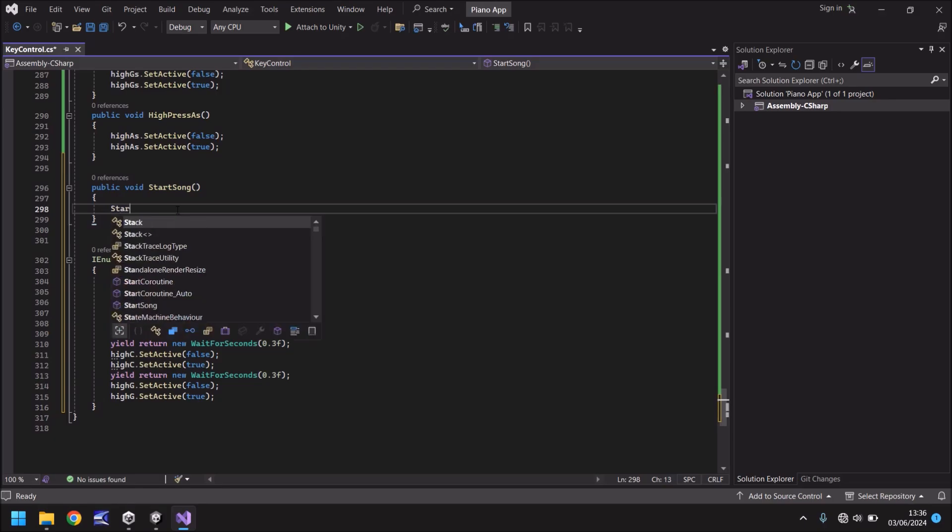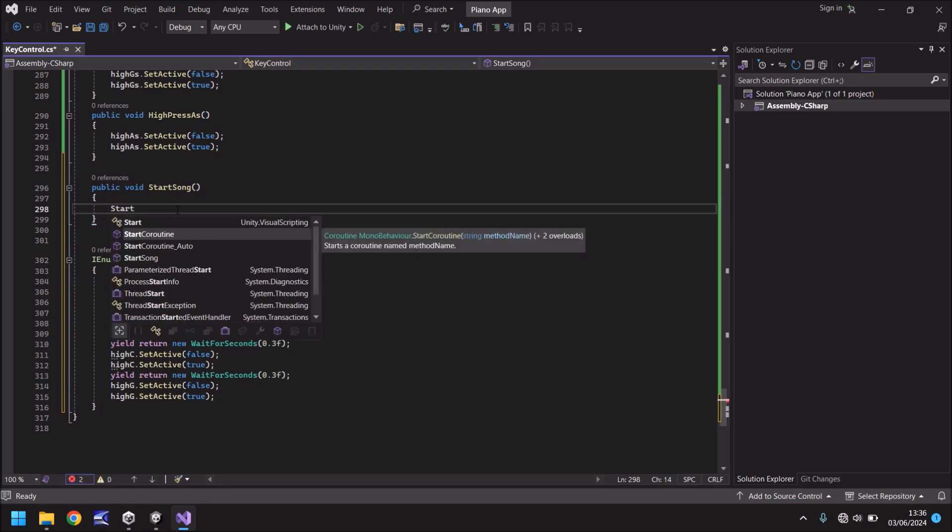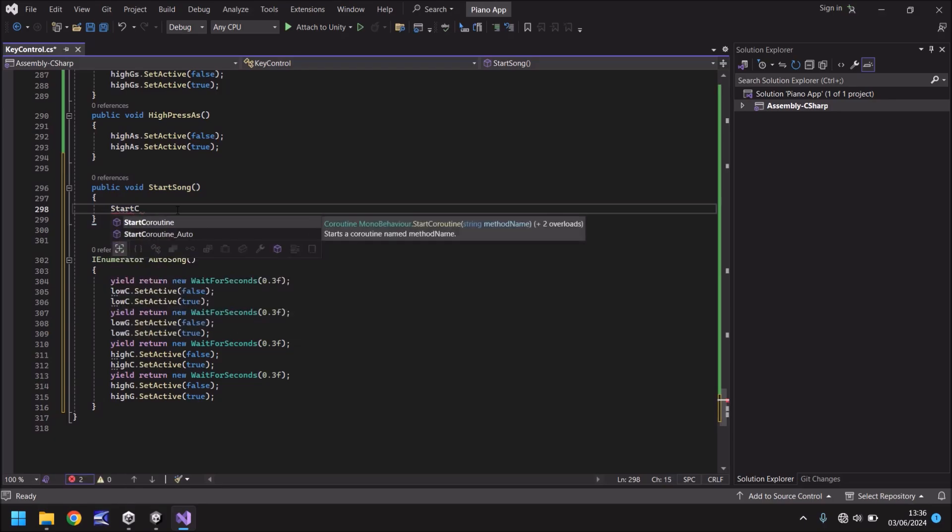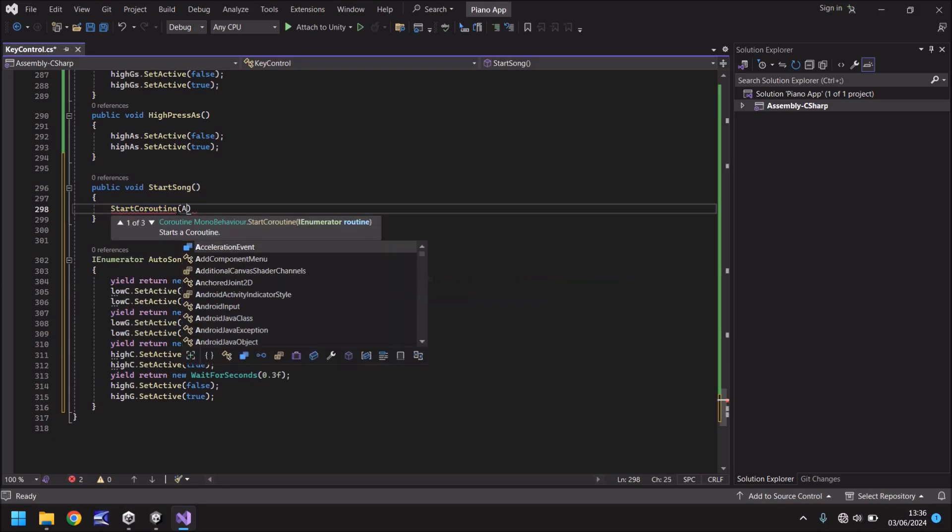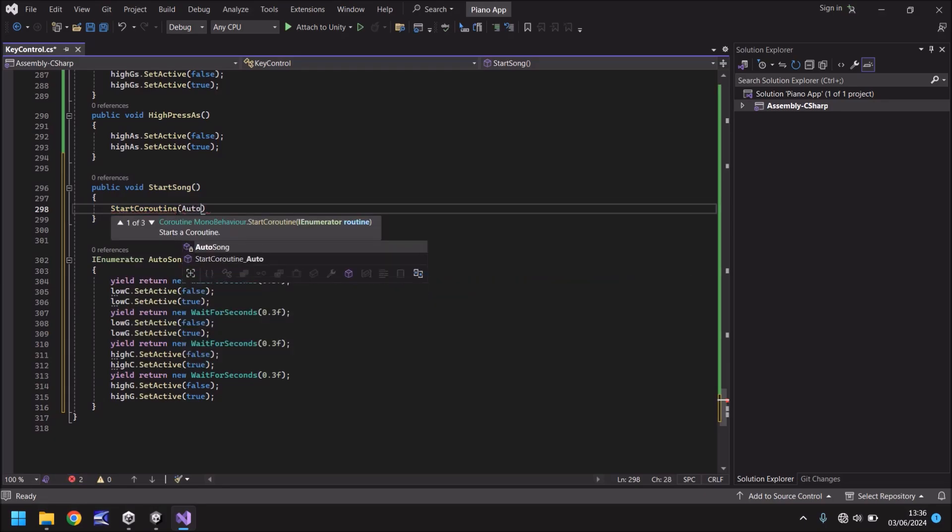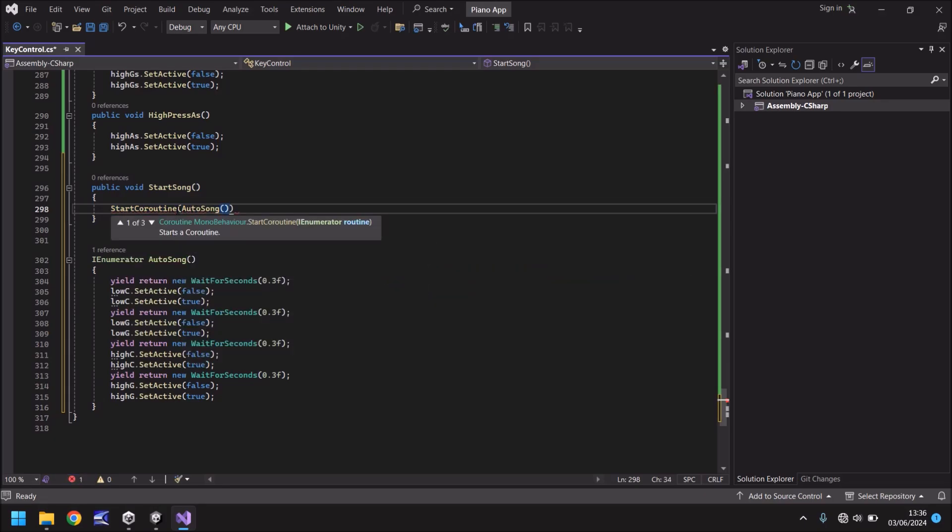So we can say start coroutine and in brackets the name of our coroutine which is auto song and then open close bracket close bracket once again and semicolon and save that script.